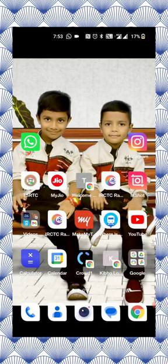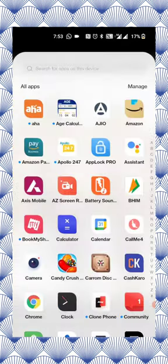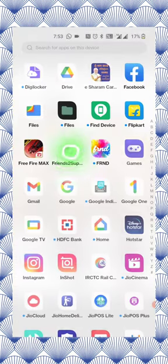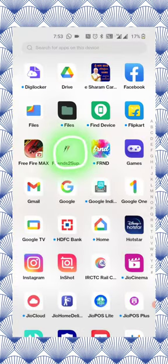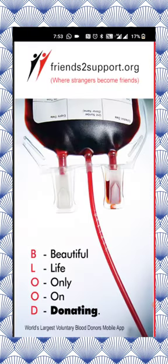I am going to talk about blood donors. Blood donors are very useful. This is a very useful app. I am going to talk about this app. This app is installed on the mobile app.